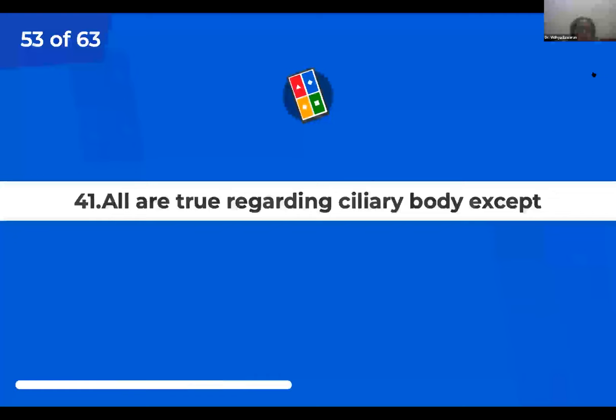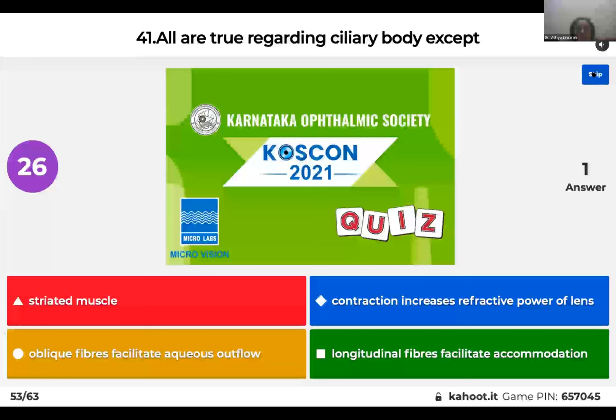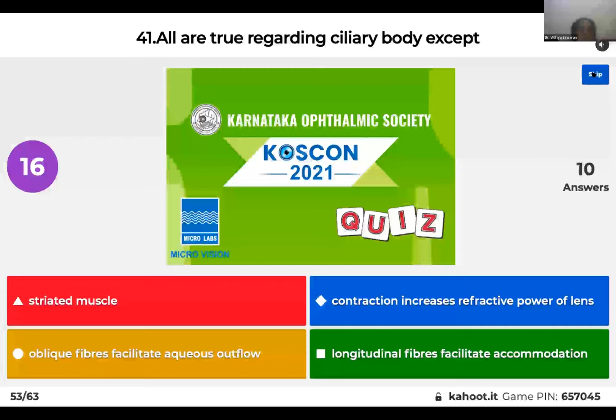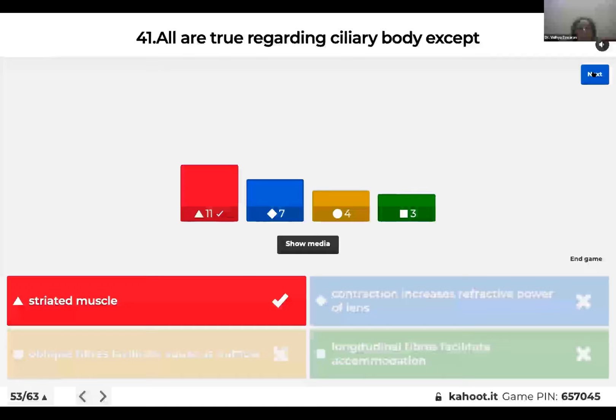Question 41: All are true regarding the ciliary body except: striated muscle; contraction increases refractive power of lens; oblique fibers facilitate aqueous outflow; or longitudinal fibers facilitate accommodation? The right answer is that ciliary body is smooth muscle, not striated muscle.